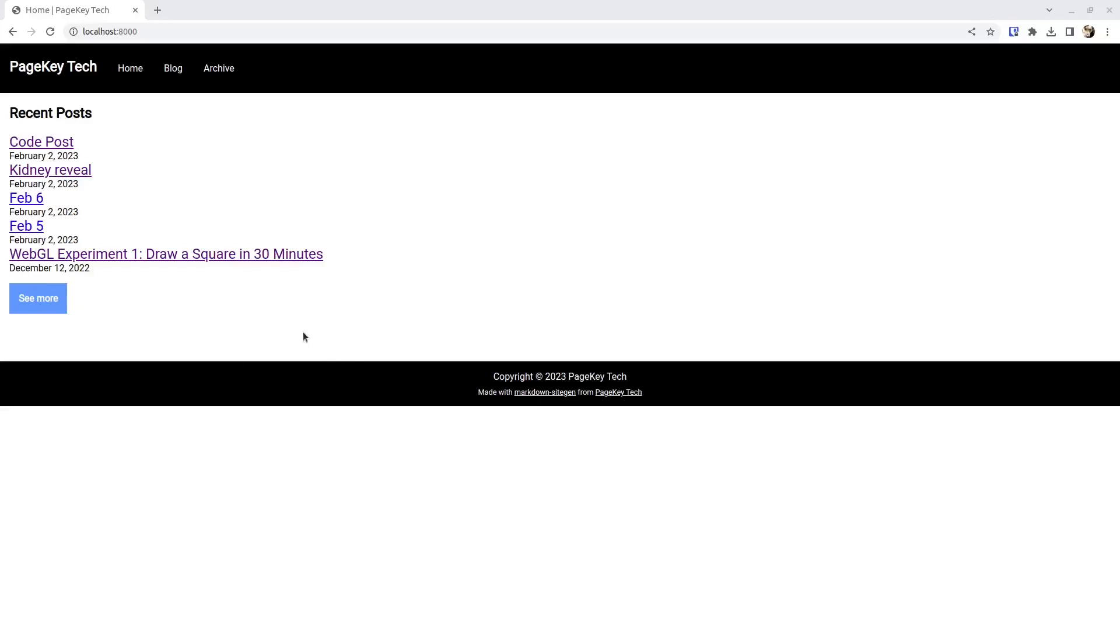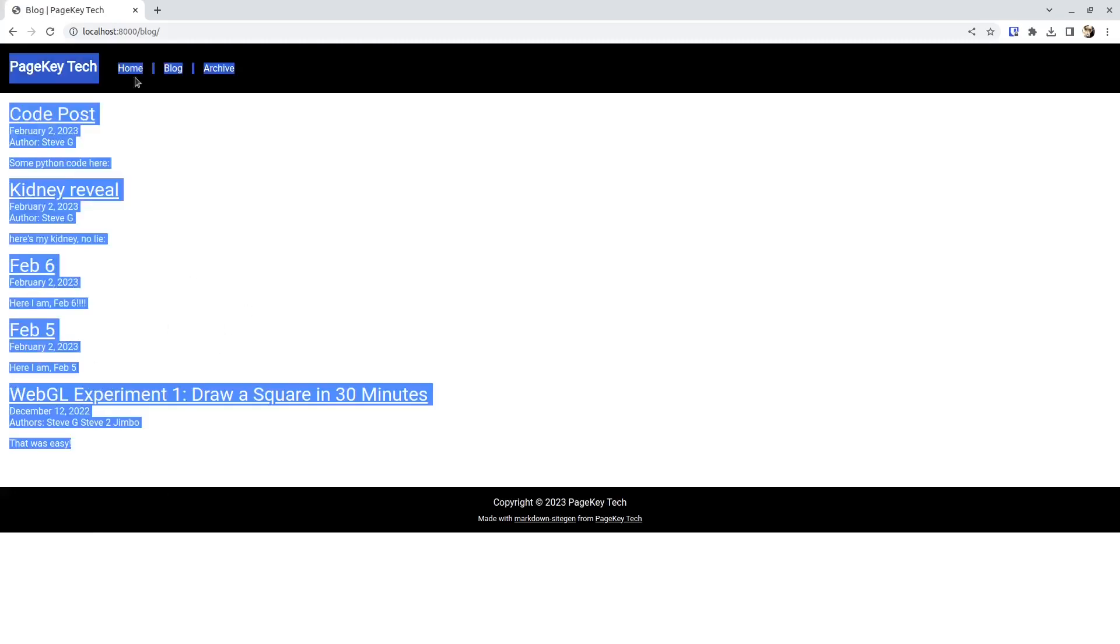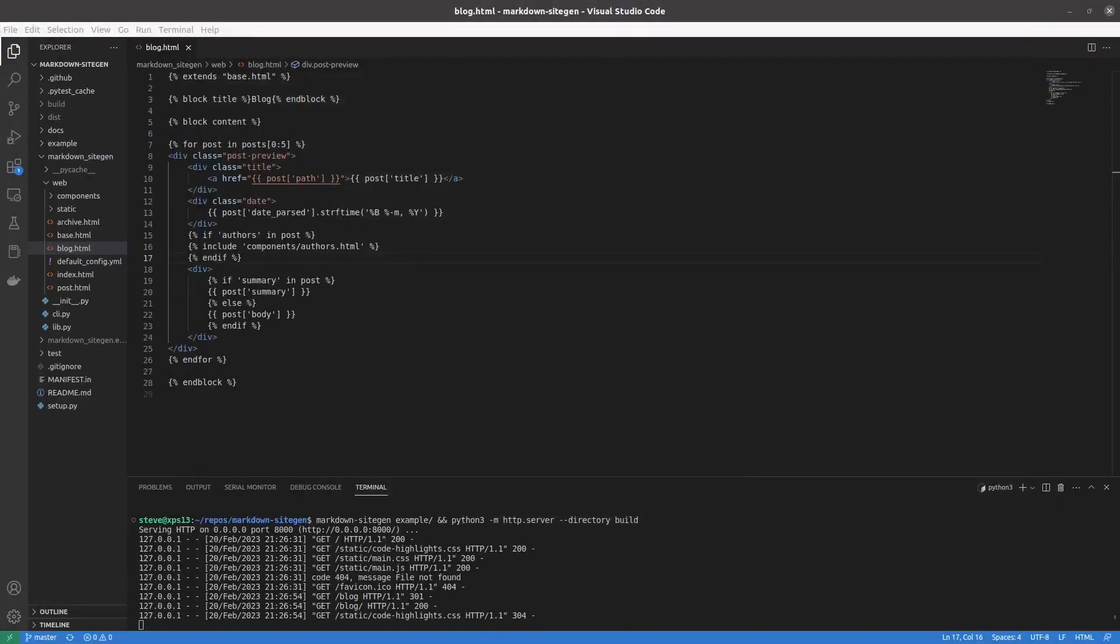Welcome back to PageKeyTech, where we are building a statically generated blog using Python, and nothing but Python and HTML. So here's where we are, and what we're going to do today is take this blog summary post page and add pagination. At the bottom, there's going to be a link to page 2 if there are enough posts to warrant a page 2, and then a page 3, and so on. And if there's a previous page for page 2+, there's going to be a previous button. So let's figure out how we're going to do that.